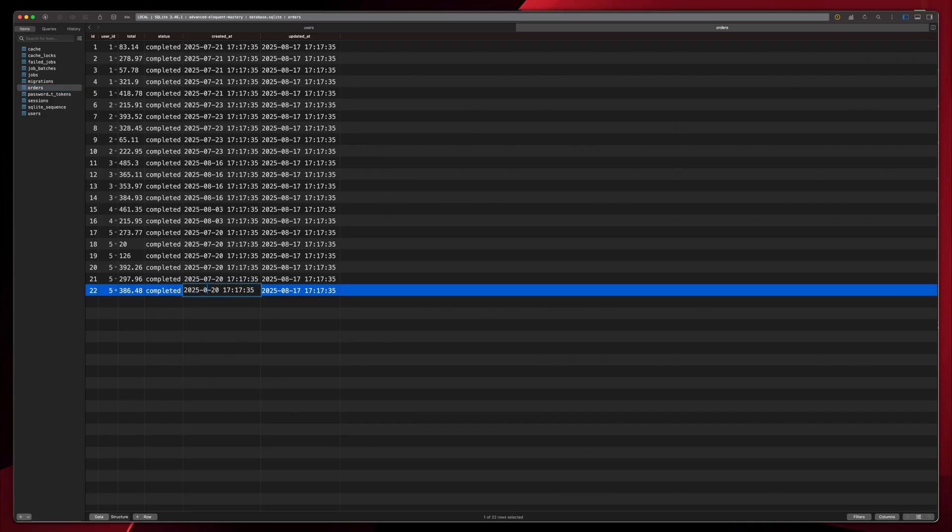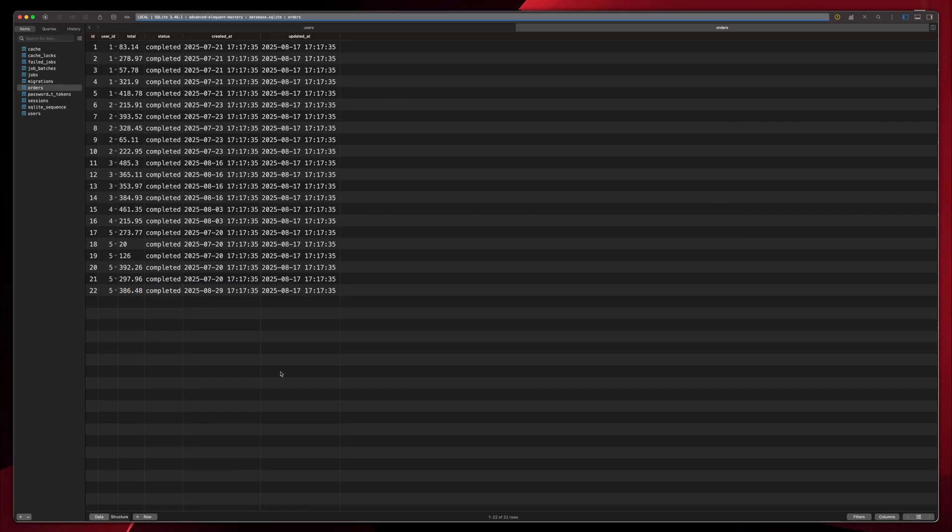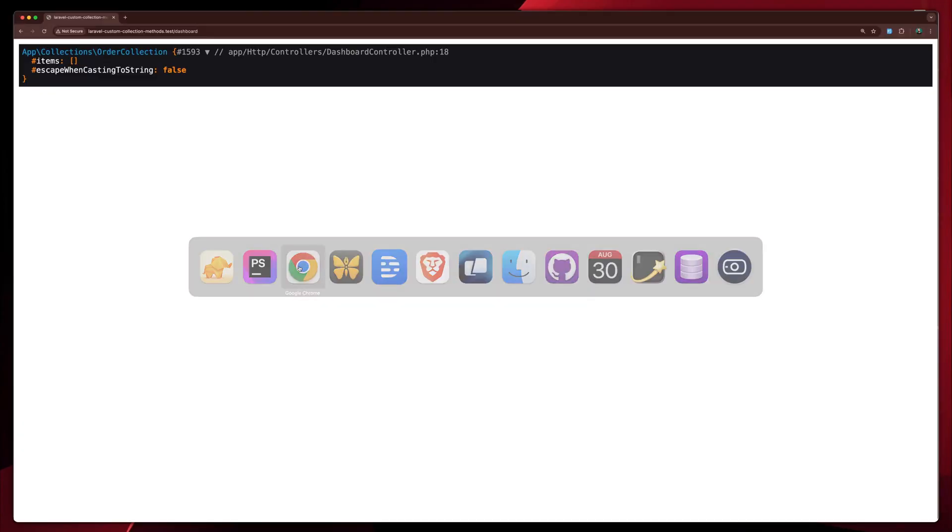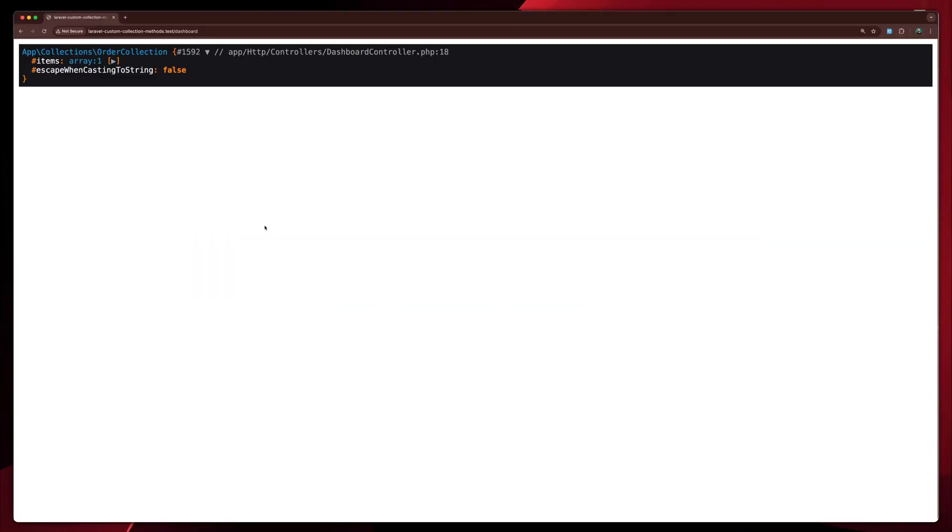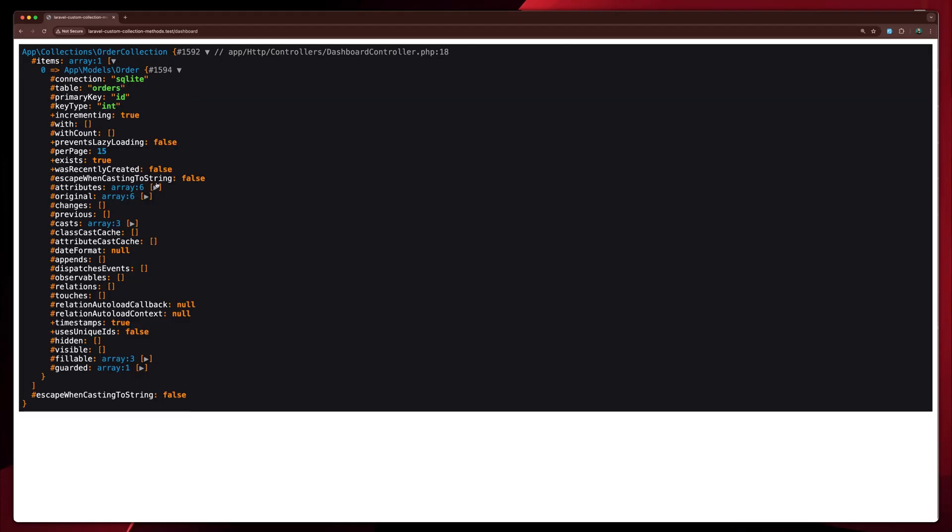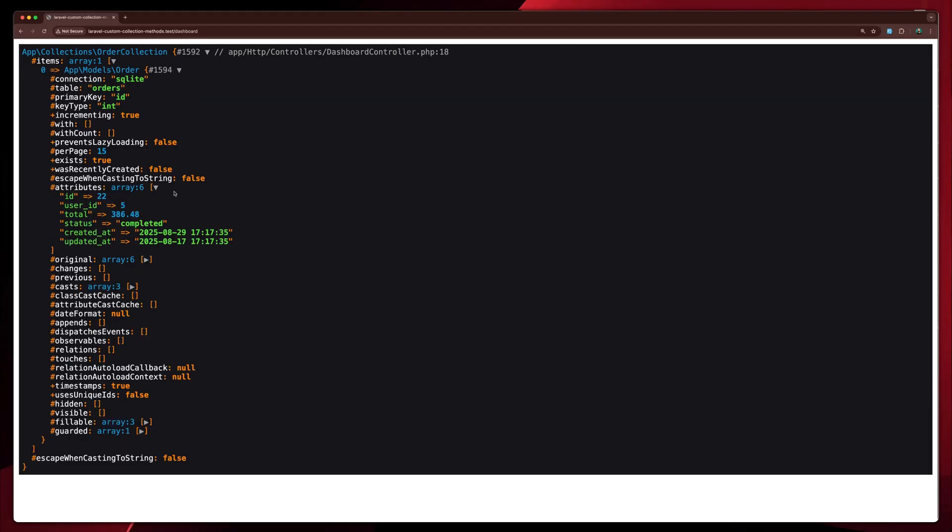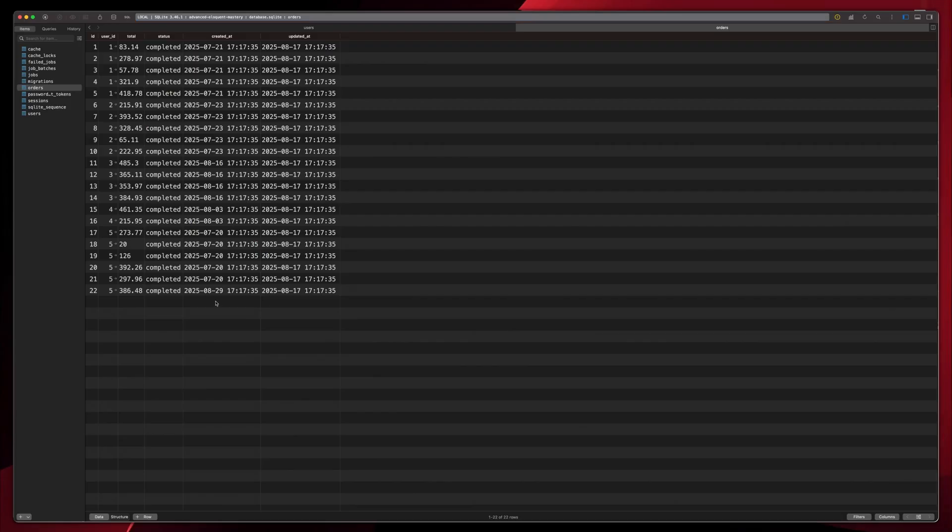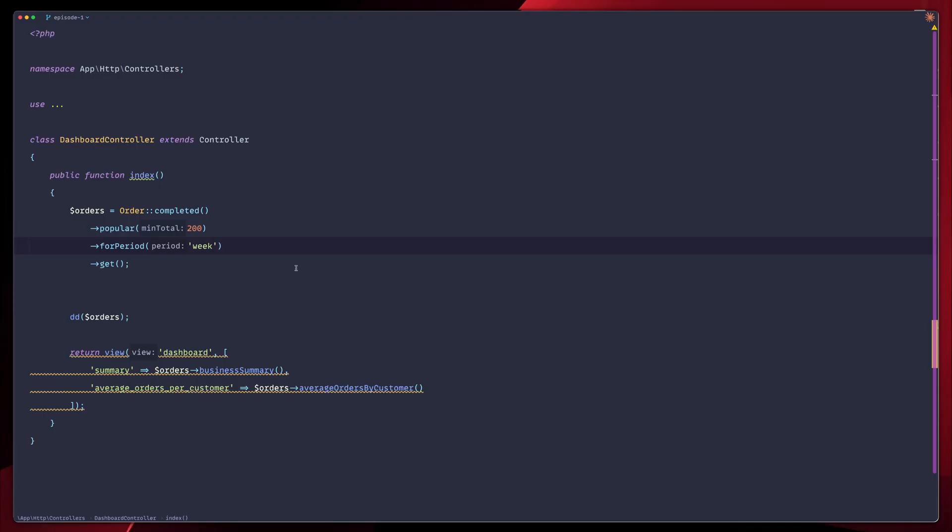Let's save that. Let's go back, refresh the web page. And you can see that we have one order indeed, which is based on this exact week. I'm going to go back and revert the change. We don't have to see that. And let's continue now.